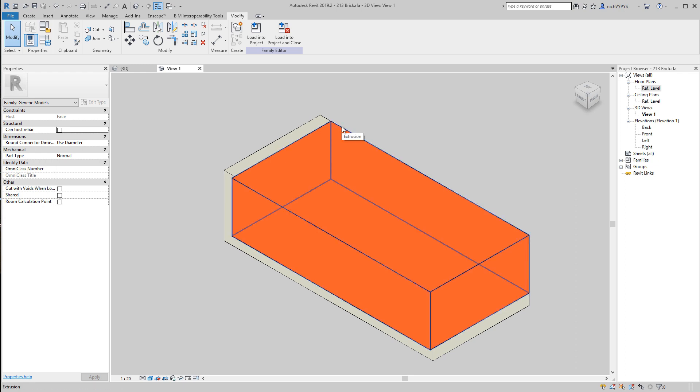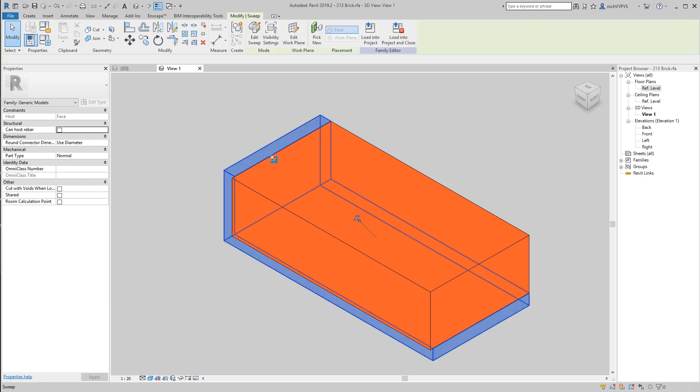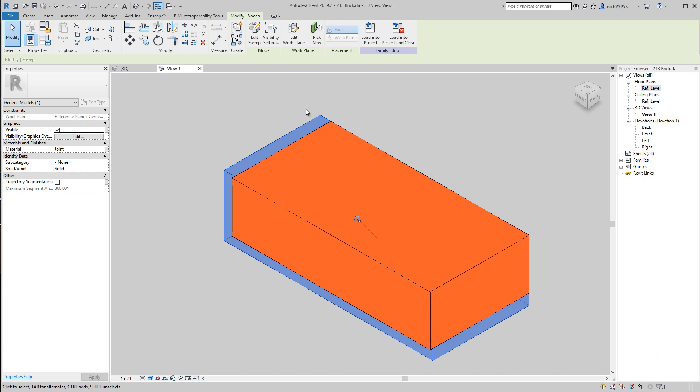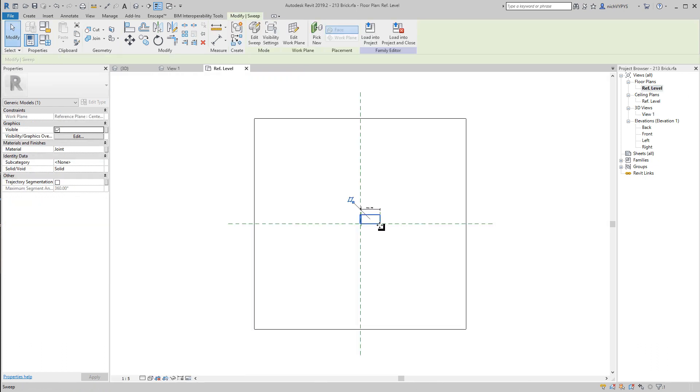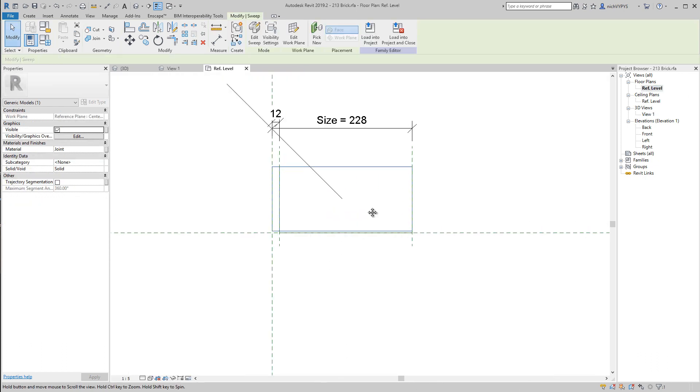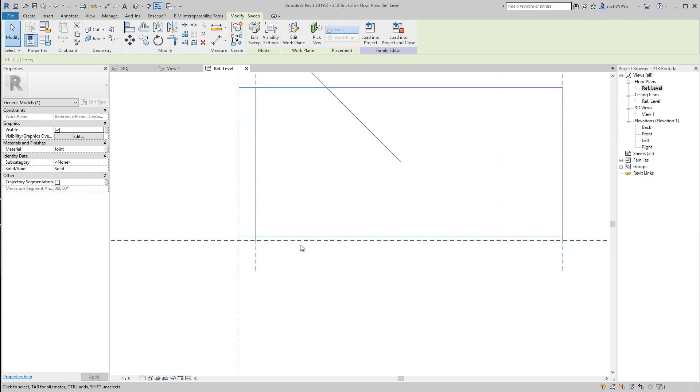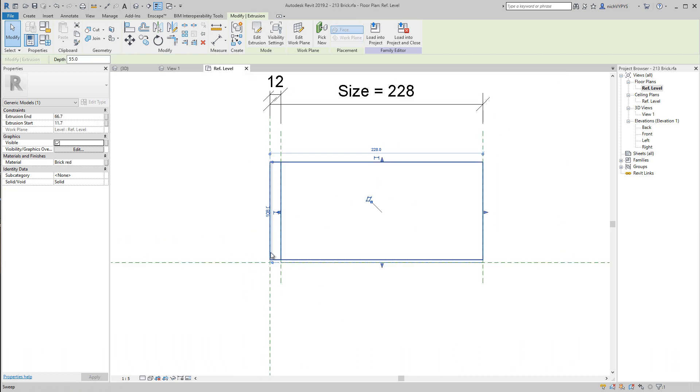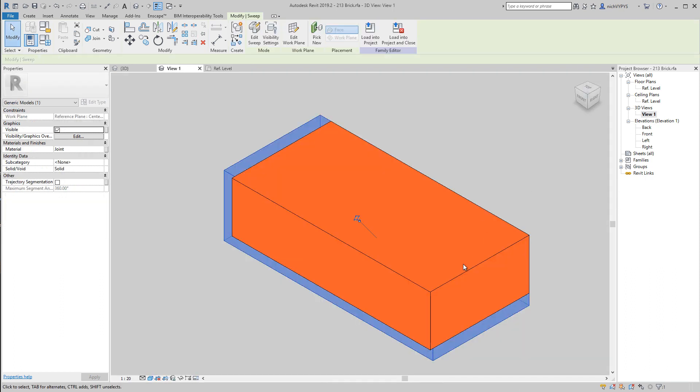A brick made out of an extrusion, a setback joint made of a sweep. So if we see this from the top, this is the brick that we have here, this is the setback joint that we have surrounding it.